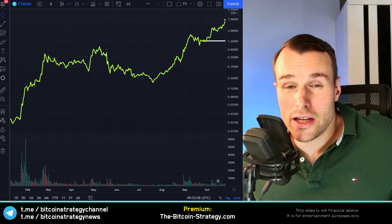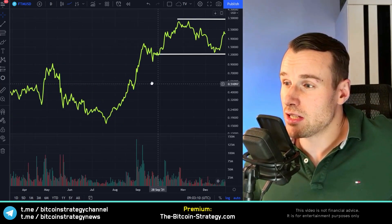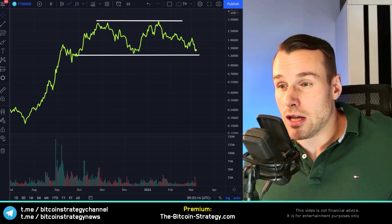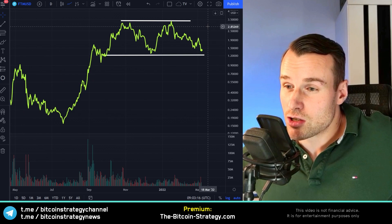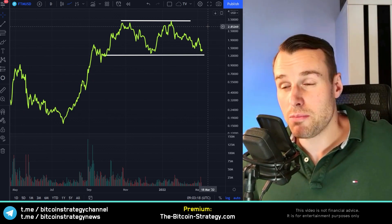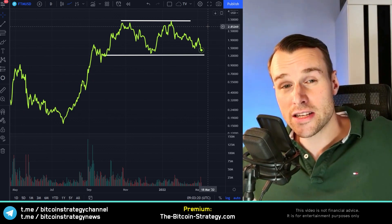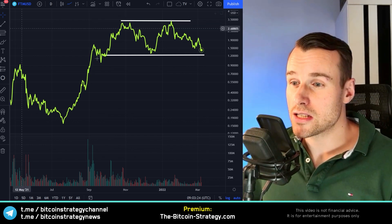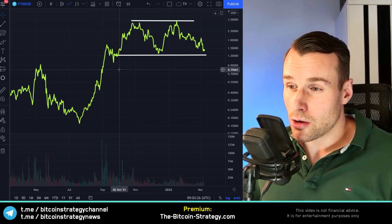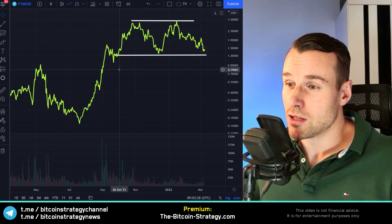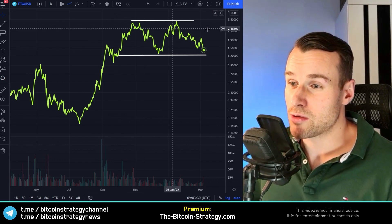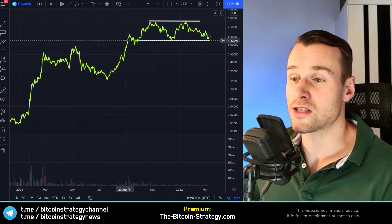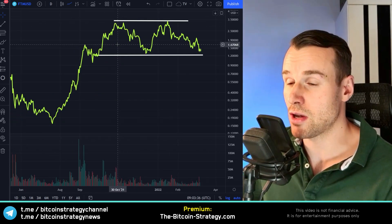Phantom is currently on sale — the price is very low. From a technical analysis perspective, keeping it very simple, when we look at the Phantom price in US dollars, it's not hard to see this sideways trading range. It's hard to argue against it; I think everybody who looks at this chart sees this sideways trading range.